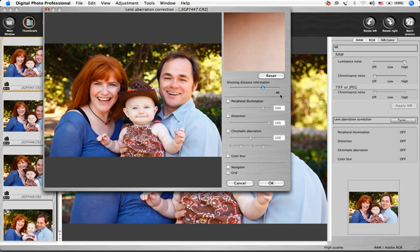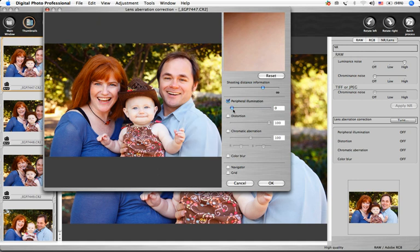Place a check mark in the box next to the type of correction you'd like to make, and enter a value or move the slider until the desired effect is achieved. As you make changes, the image is corrected and re-displayed.